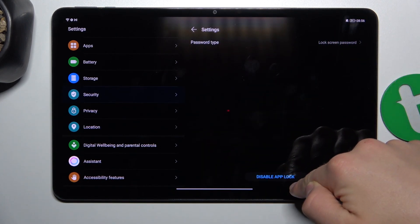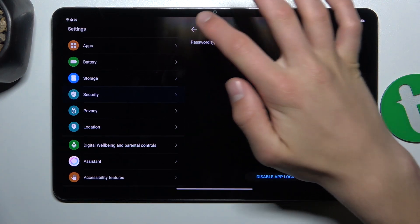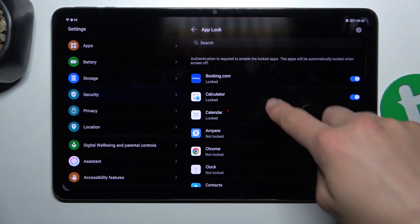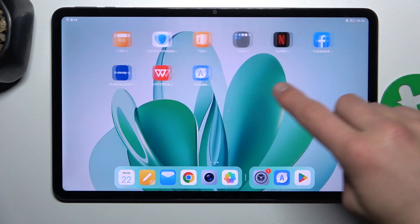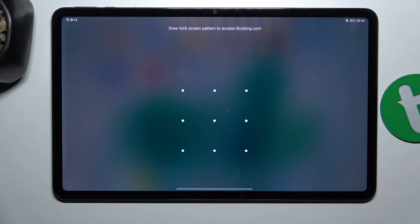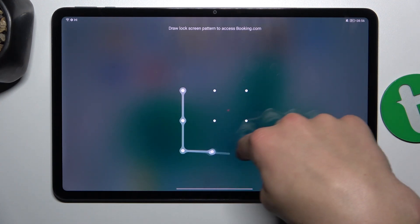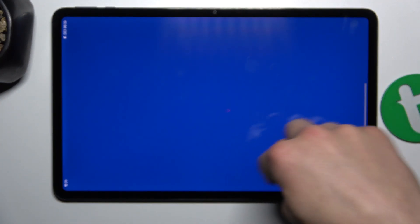So let's search up Booking, tap on it, and as you can see you have to type in or draw a pattern in my case to access the app.